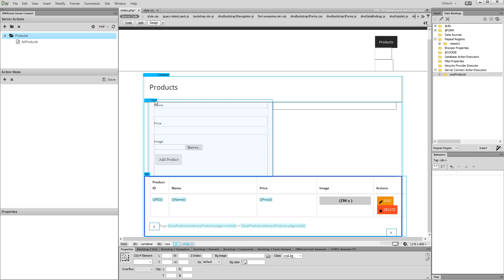We'd like to insert a record, create a folder using the inserted record ID as a folder name, and then move the uploaded file into it. This way, each of our products in the database will have its own folder, and all of its files will be inside.